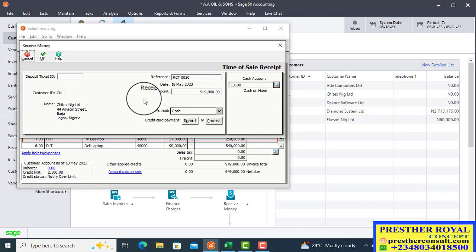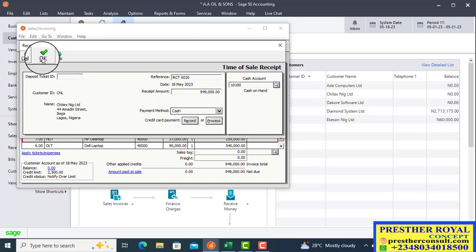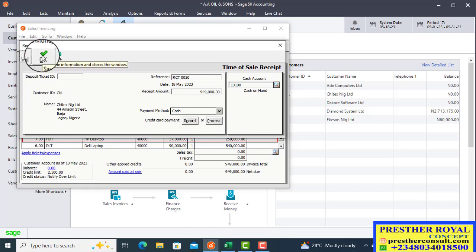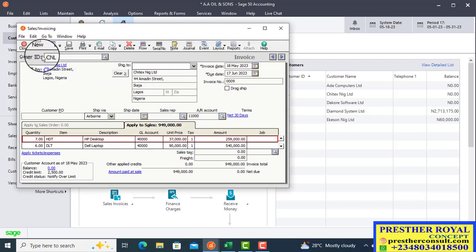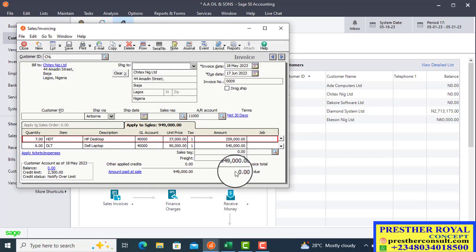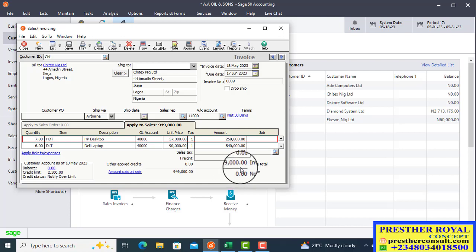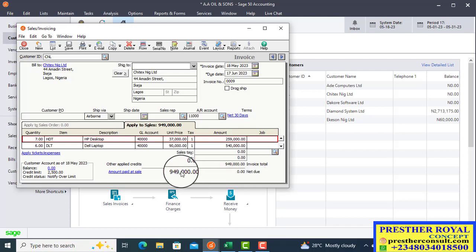When that is done, click the OK button. Once I click OK, the net due will disappear — it becomes zero. So instead of showing a net due balance, it now shows zero and 'Amount Paid at Sales' is confirmed. This is how to record cash sales.